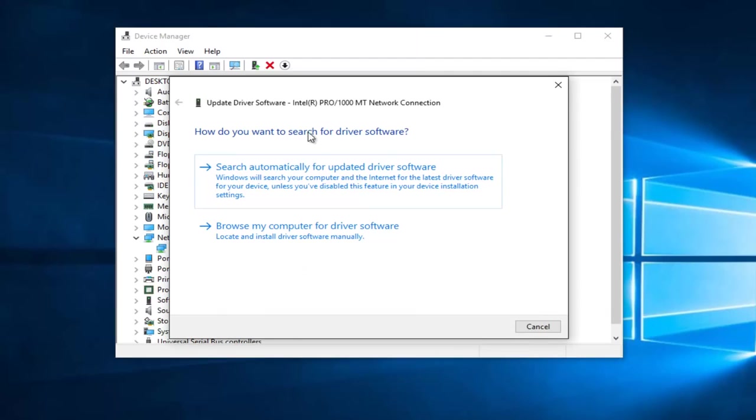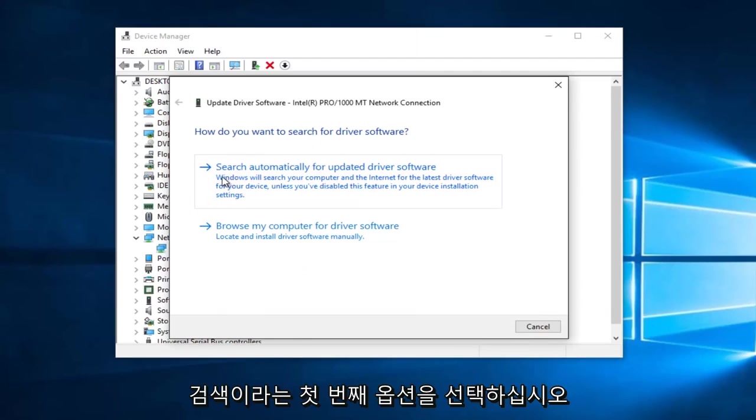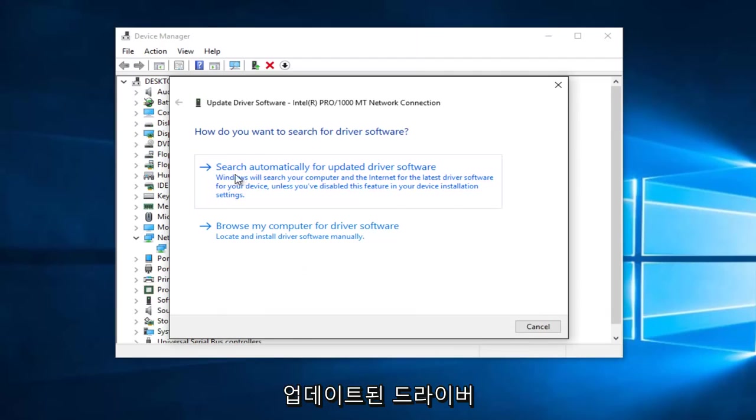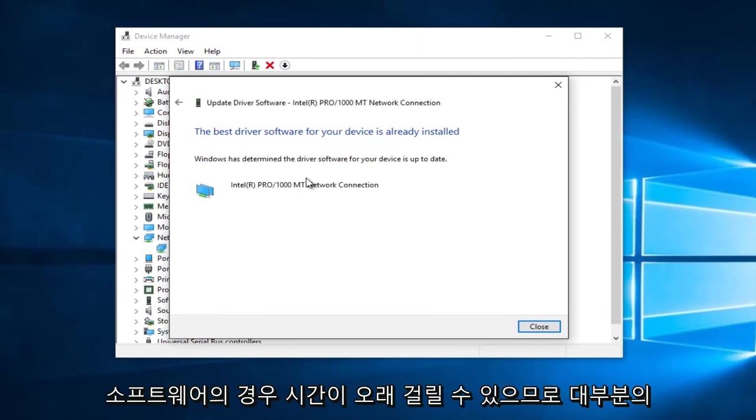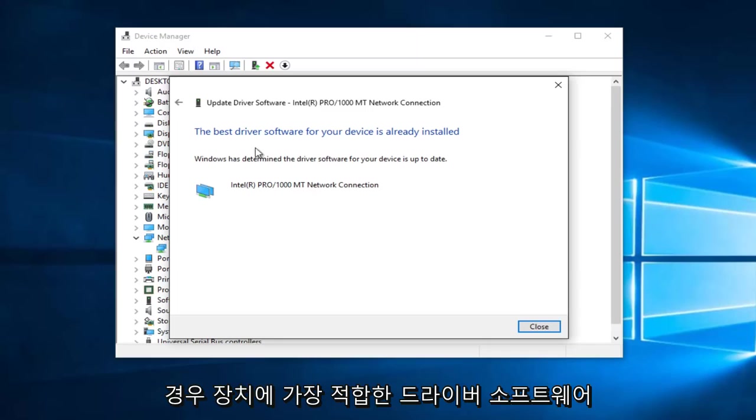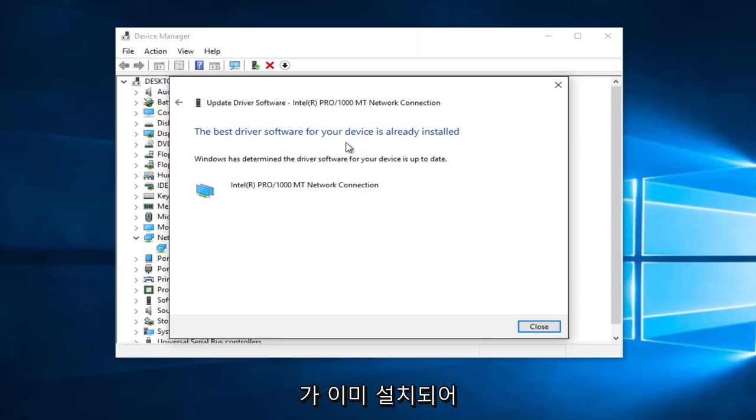How do you want to search for driver software? Select the first option that says Search Automatically for Updated Driver Software. So this may take a moment. It says the best driver software for your device is already installed.